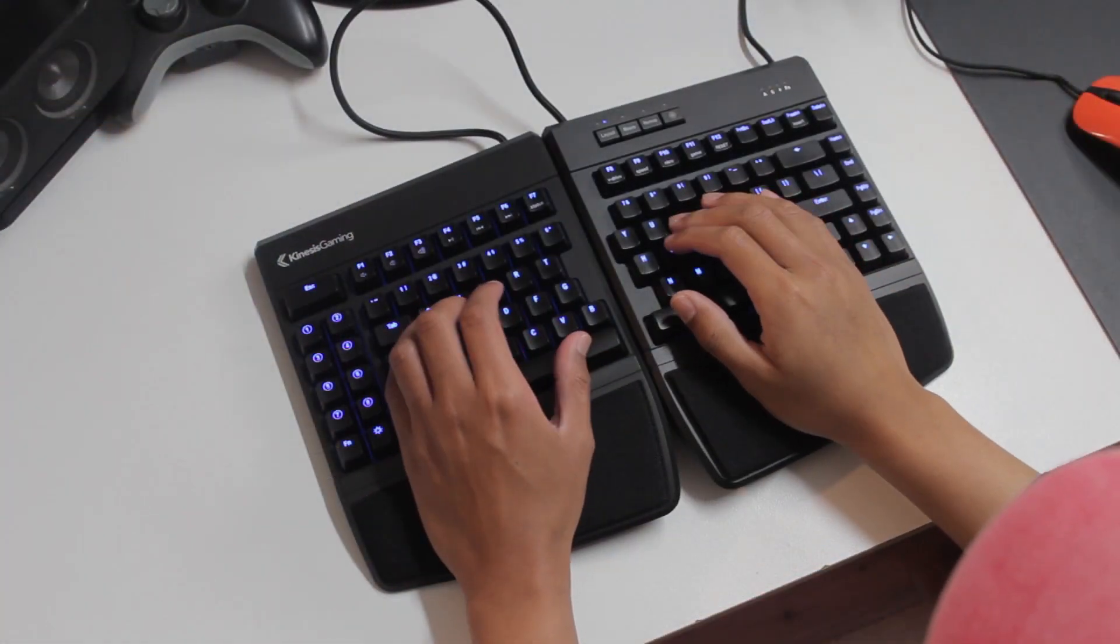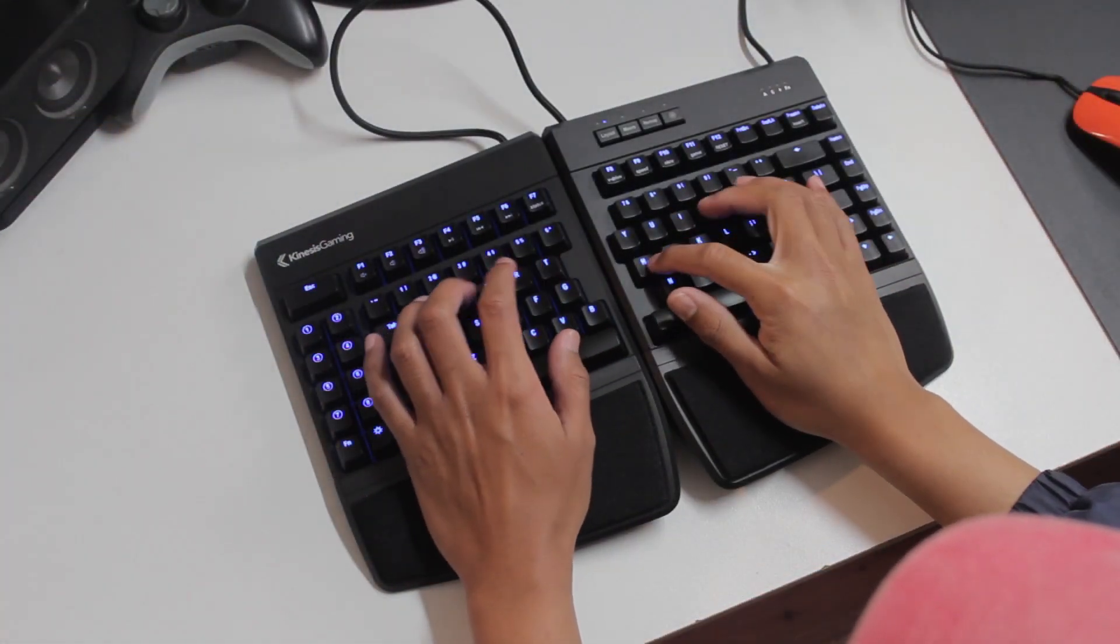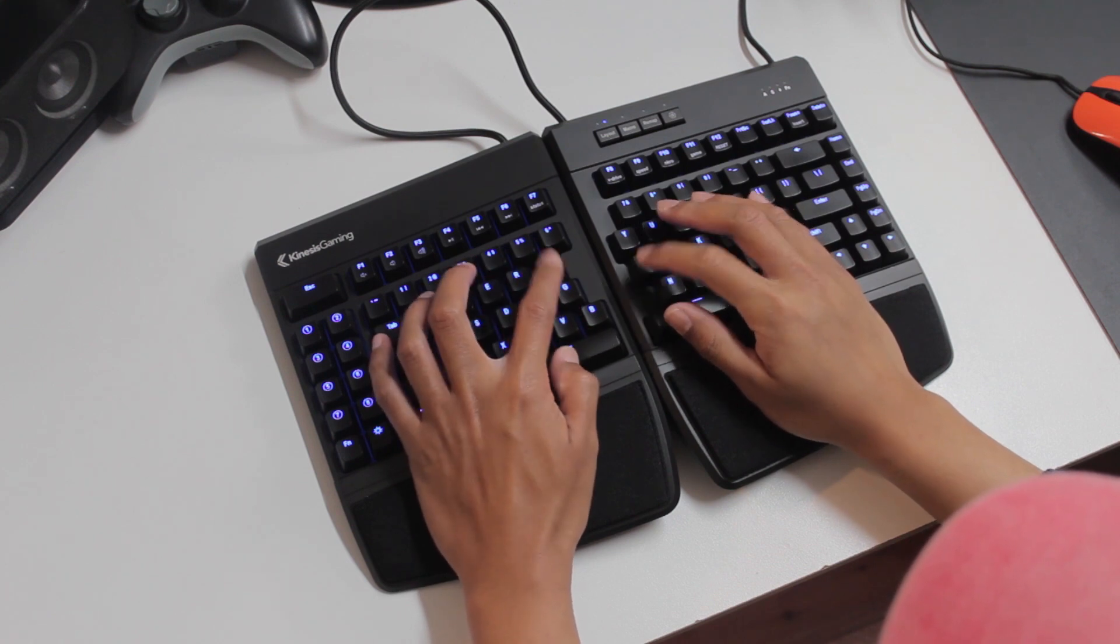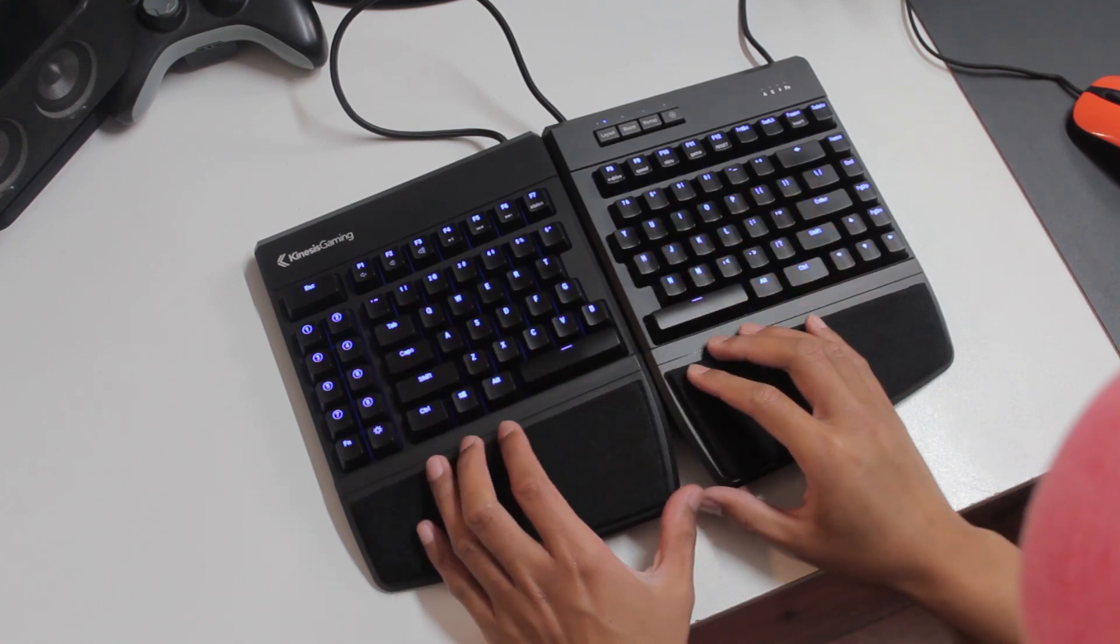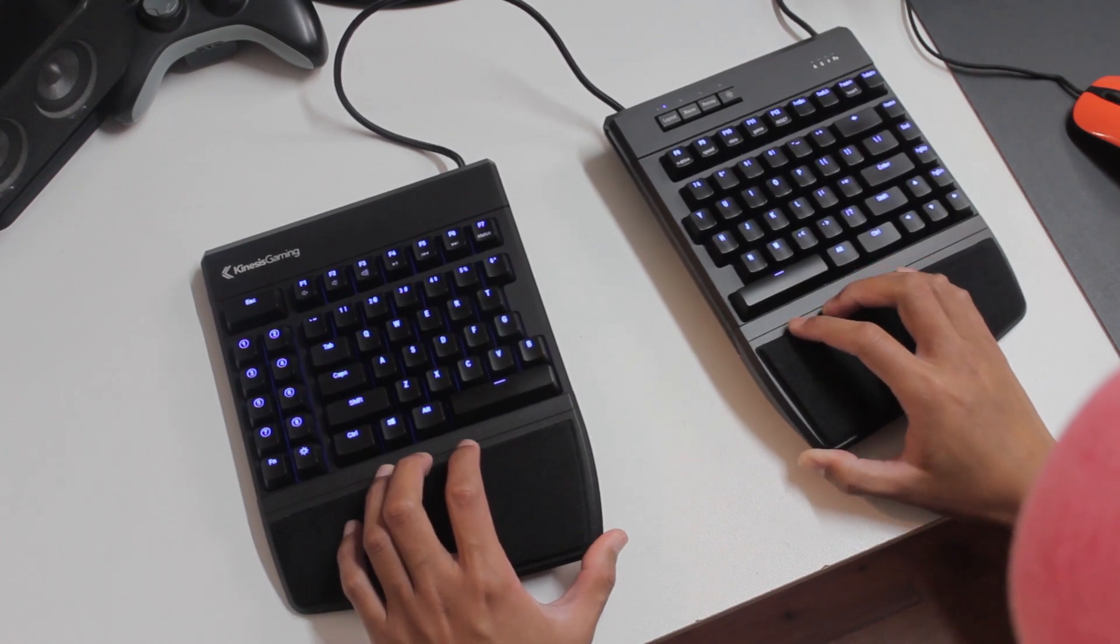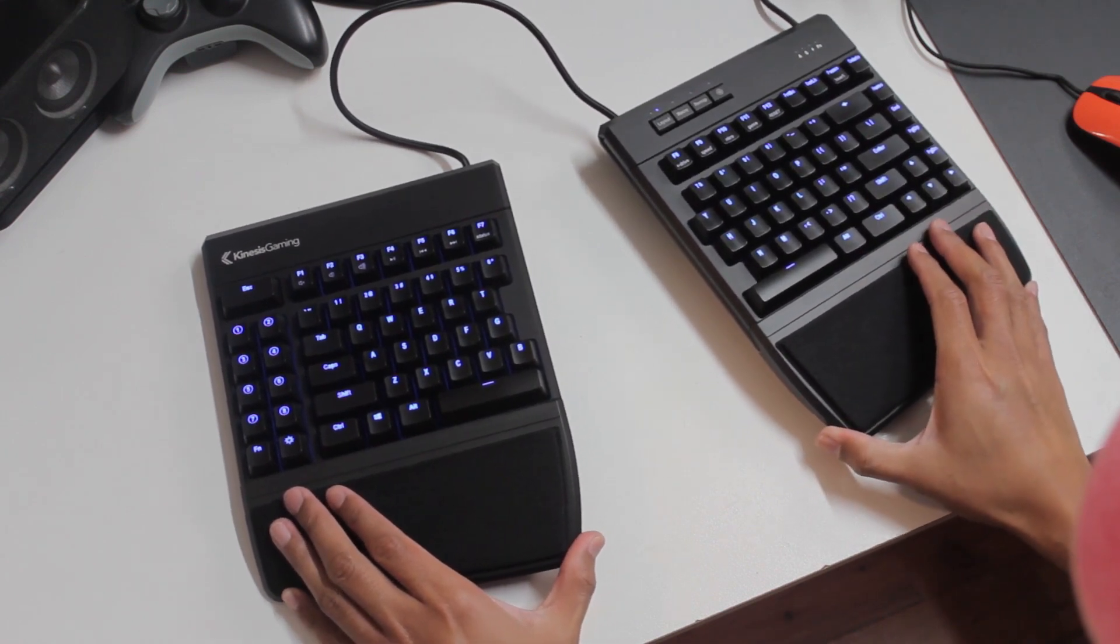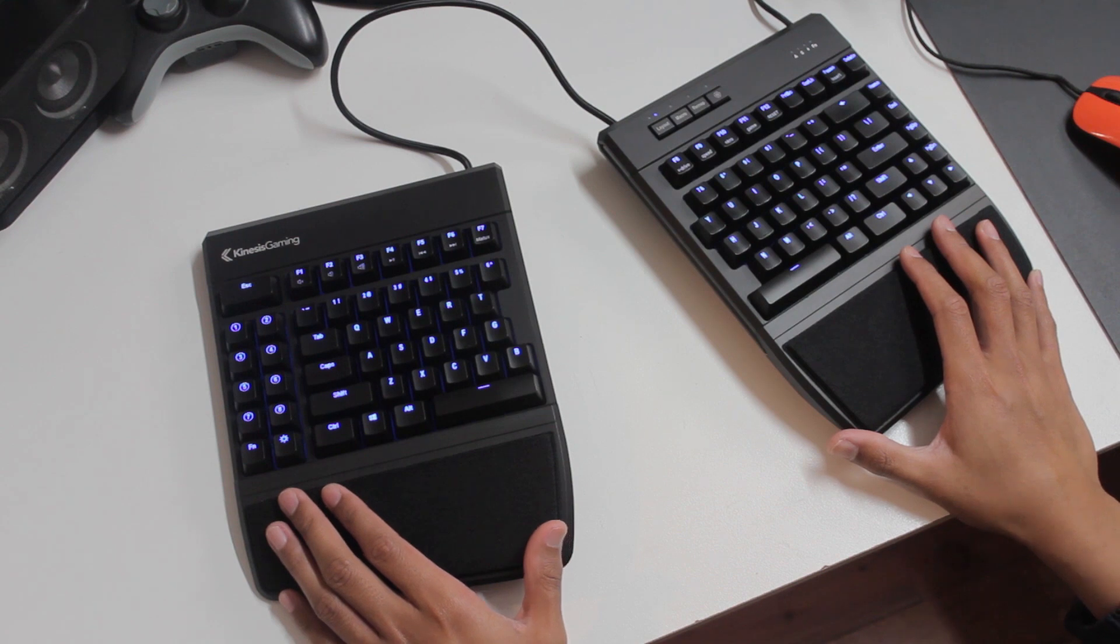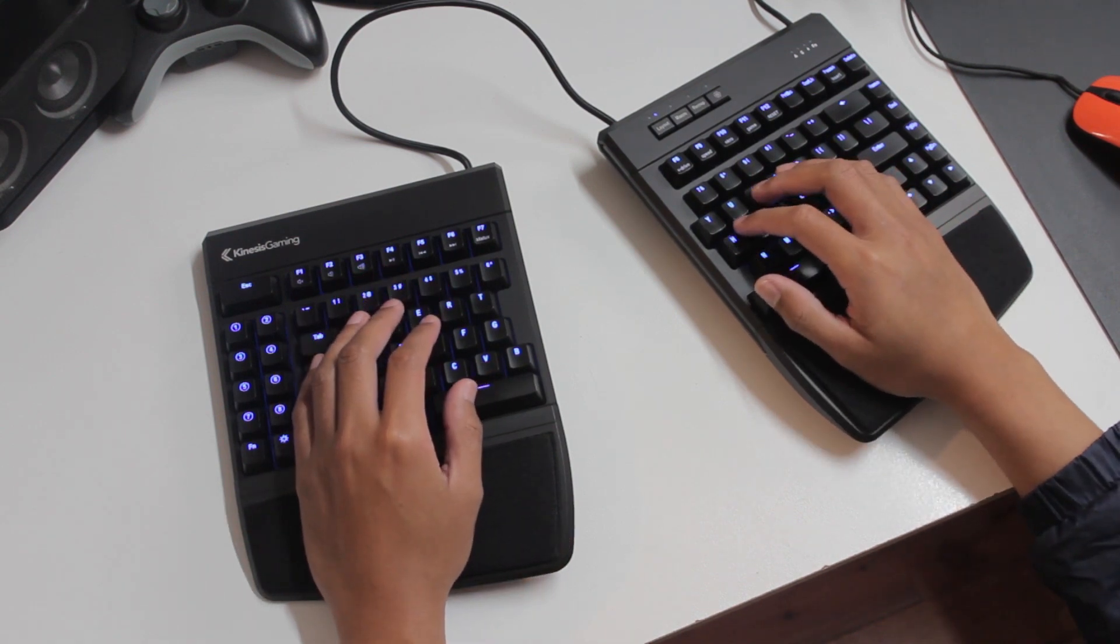This is where the split nature helps the keyboard conform to the natural positioning of your arms and hands. By pushing the two pieces apart, we can fan out the pieces so that our wrists are in line with our forearms. This is basically what most ergonomic keyboards aim to do.